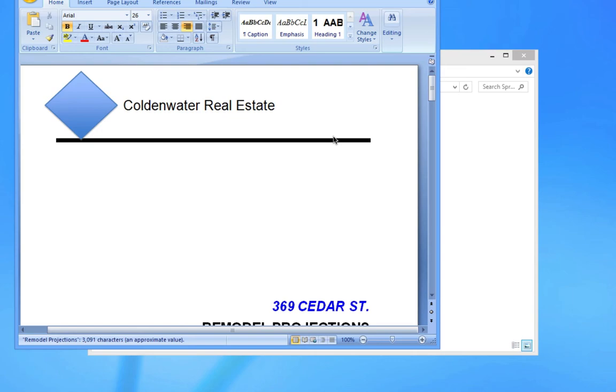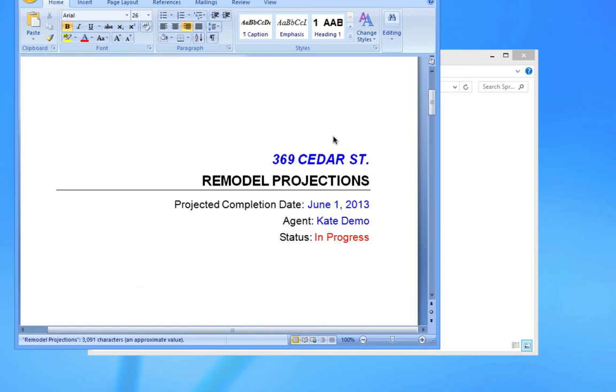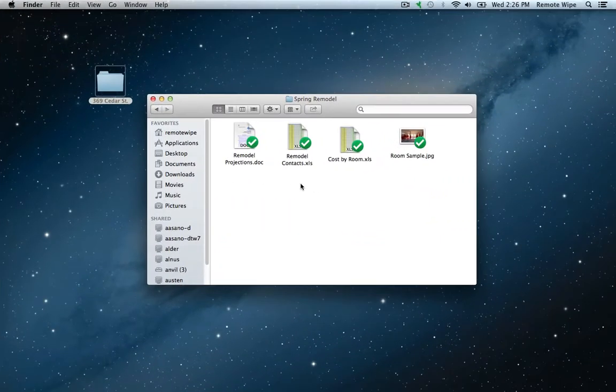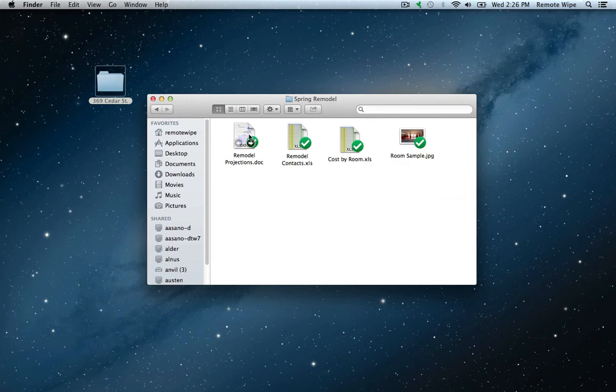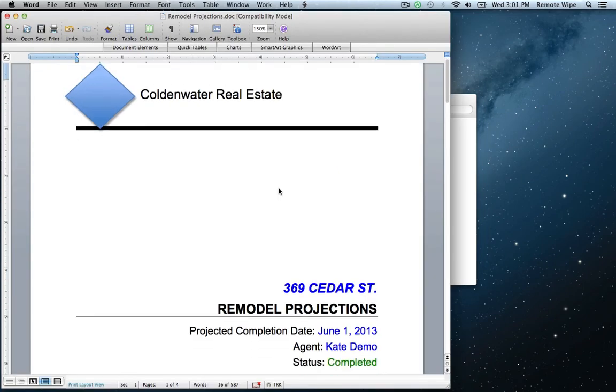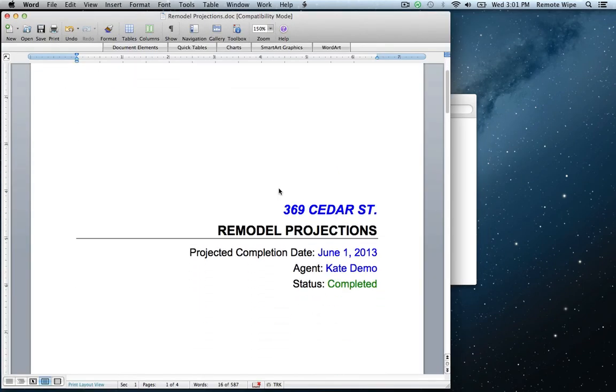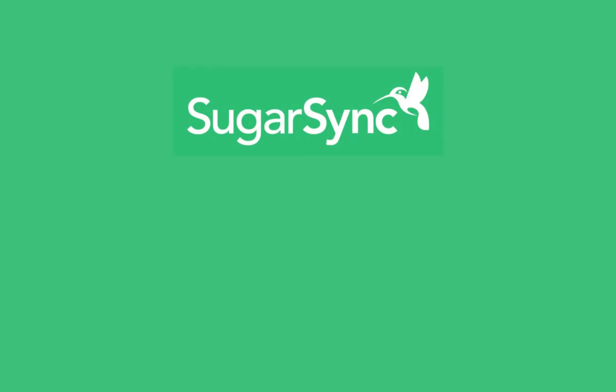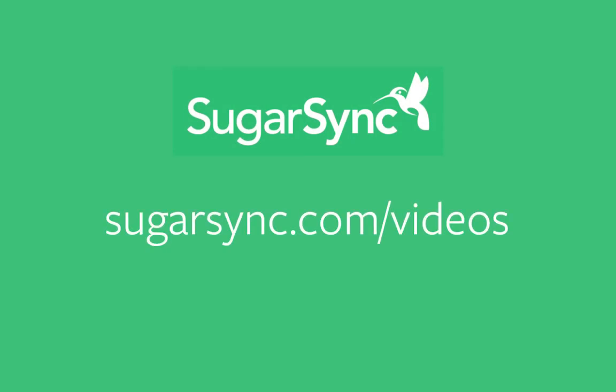If one client makes a change to a document on their computer, that change will show up on my computer when I open the document later. Now we'll be able to stay synced on everything. For more how-tos, visit SugarSync.com/videos.